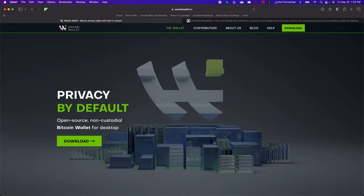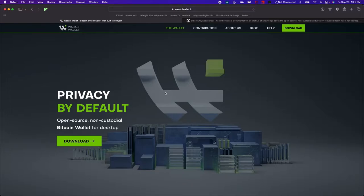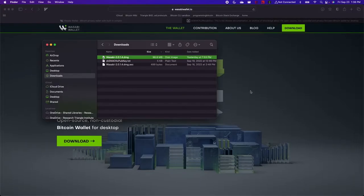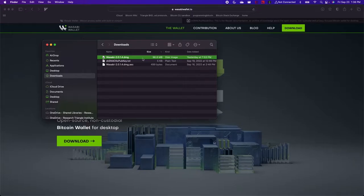Hey everybody. Today we're going to look at how to install Wasabi Wallet 2.0 on macOS and how to create your first wallet. The first thing we're going to do is open up Finder and we've already downloaded the software package and verified its authenticity with the signature.